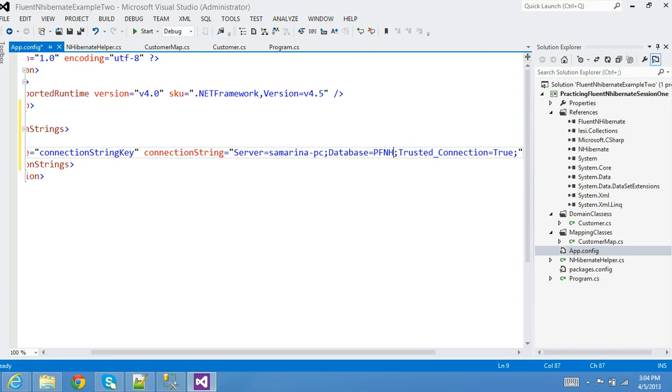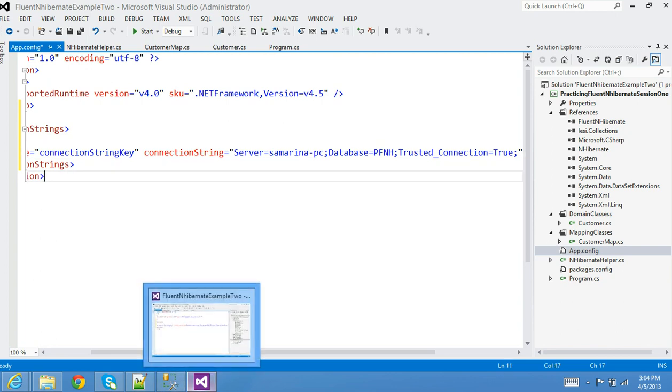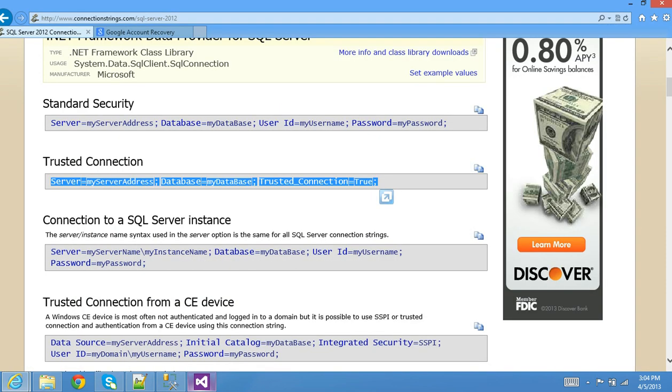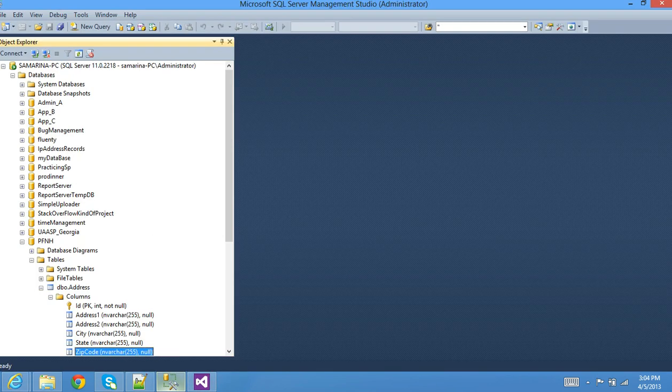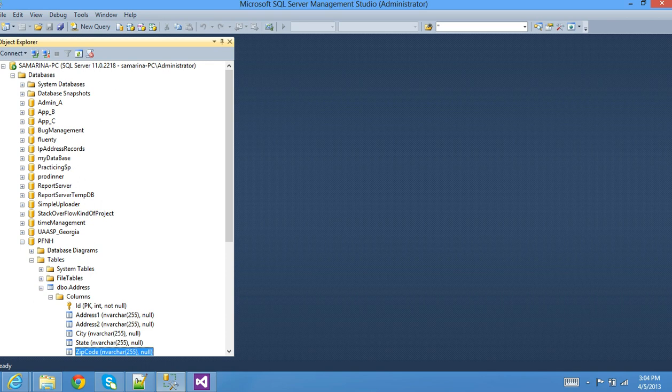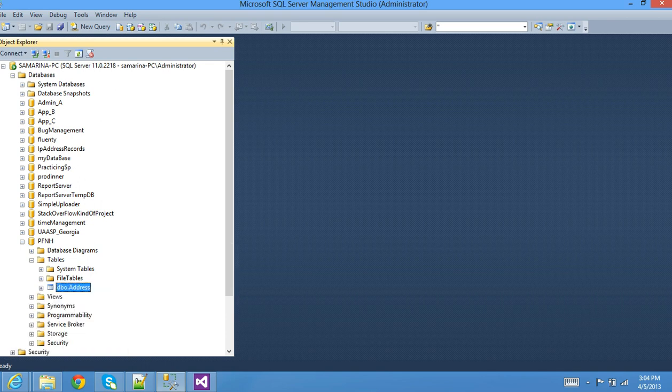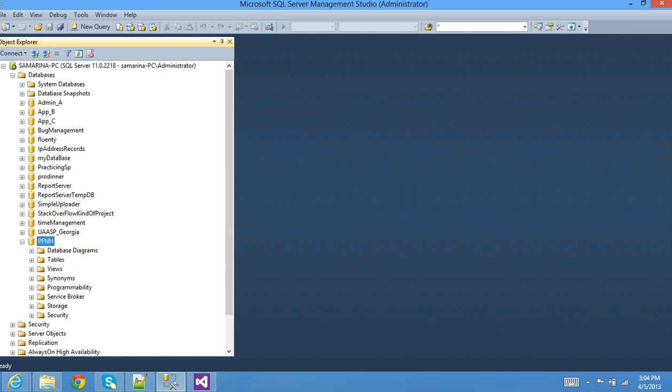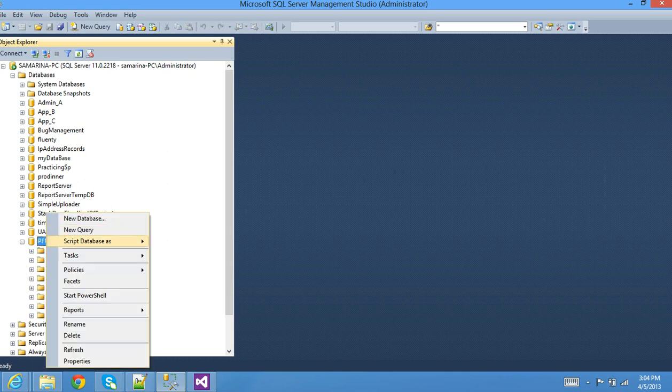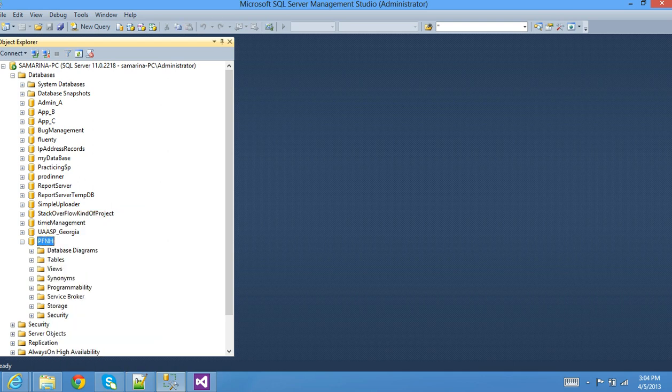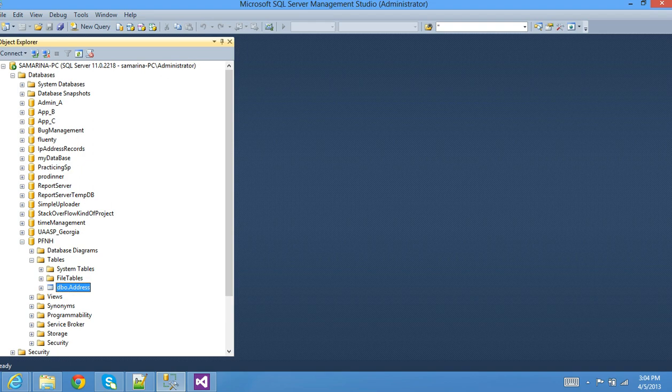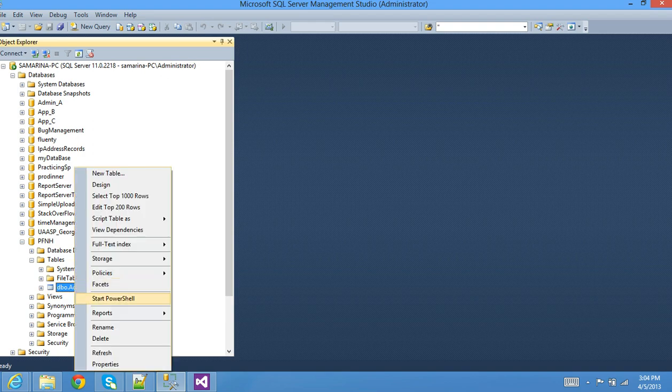Just to make sure I'm not bluffing that this is working, there is a database right here called PFNH. I'm going to go ahead and refresh this one. It just had one table called Address. I don't need that one, I'm going to go ahead and delete this.